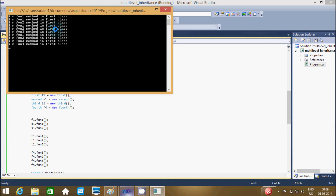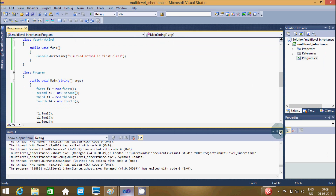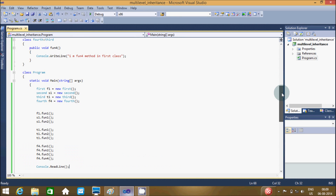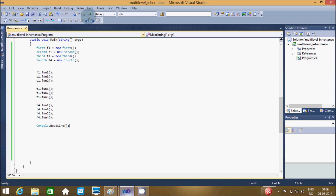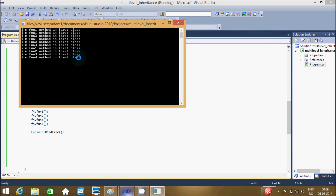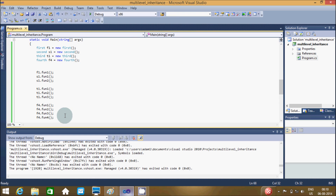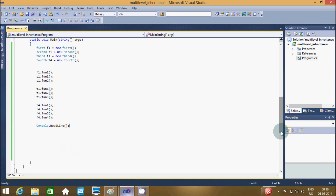This is the output that will come. There is a Console.ReadLine at the end, so if you enter any input from the keyboard, that will terminate the output window. This is the way of execution of this program. Thanks for watching, and leave a comment if you have any doubt. Thank you.